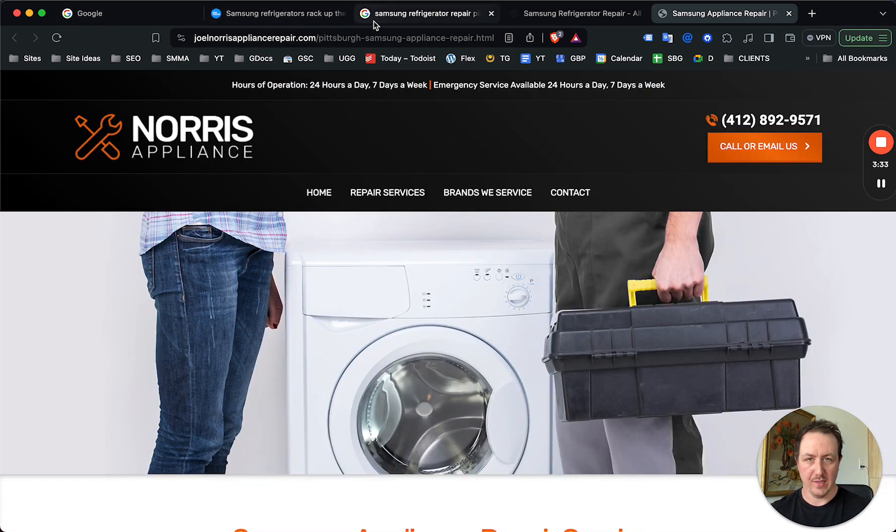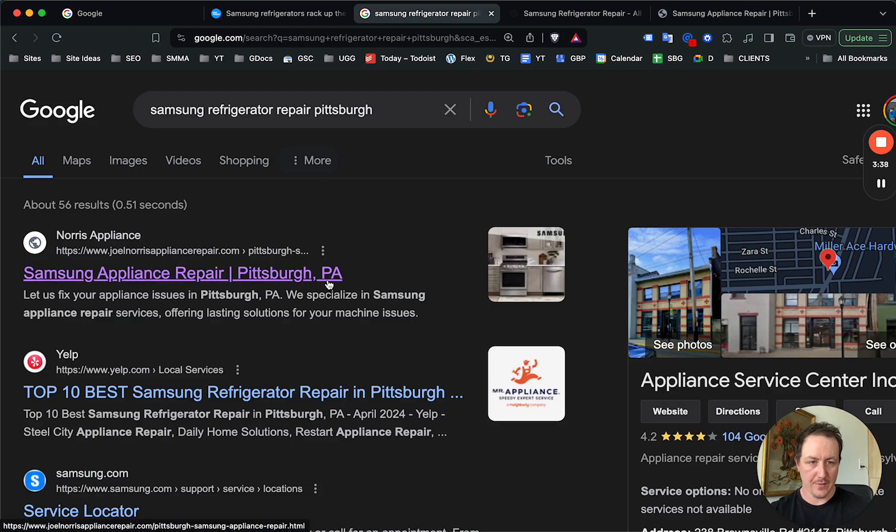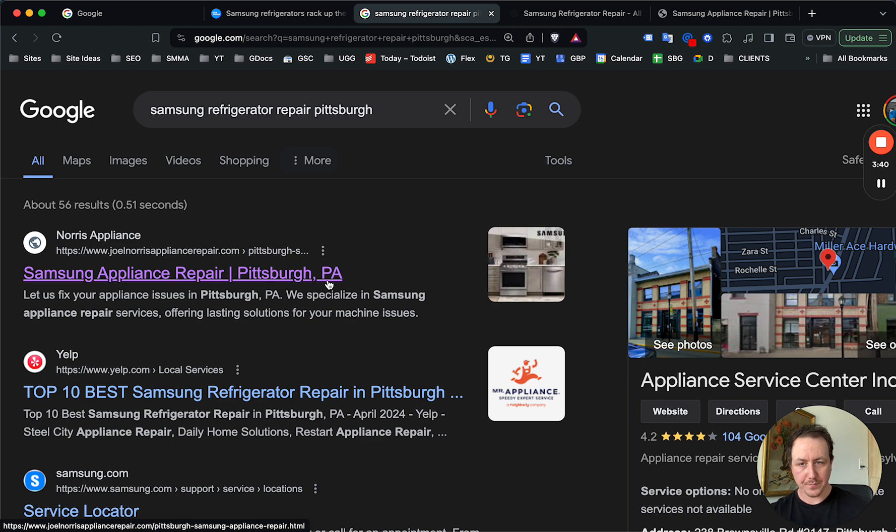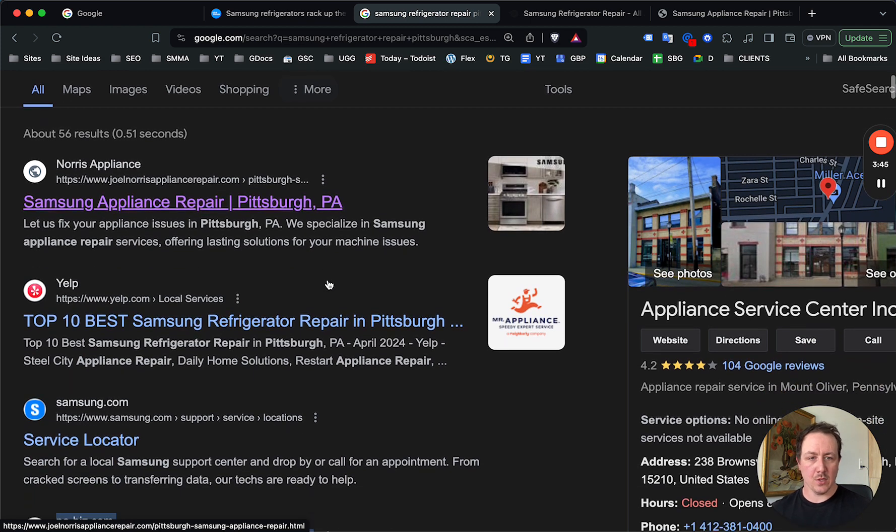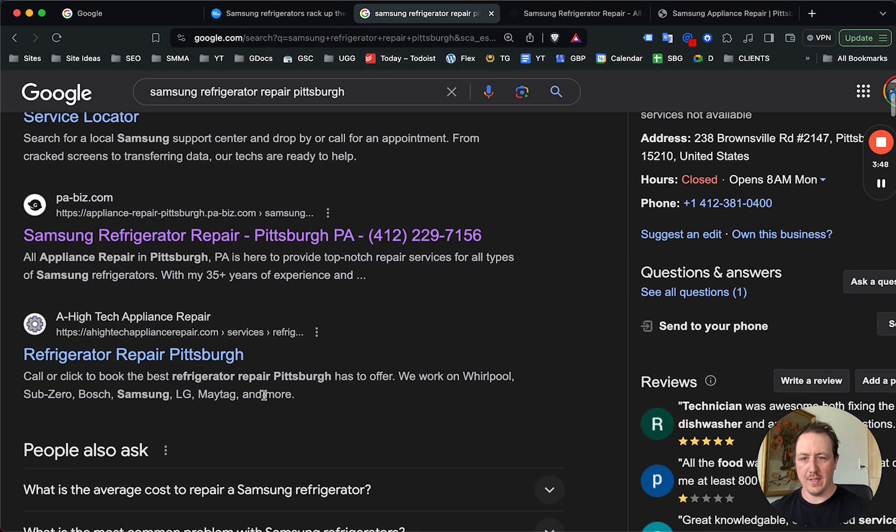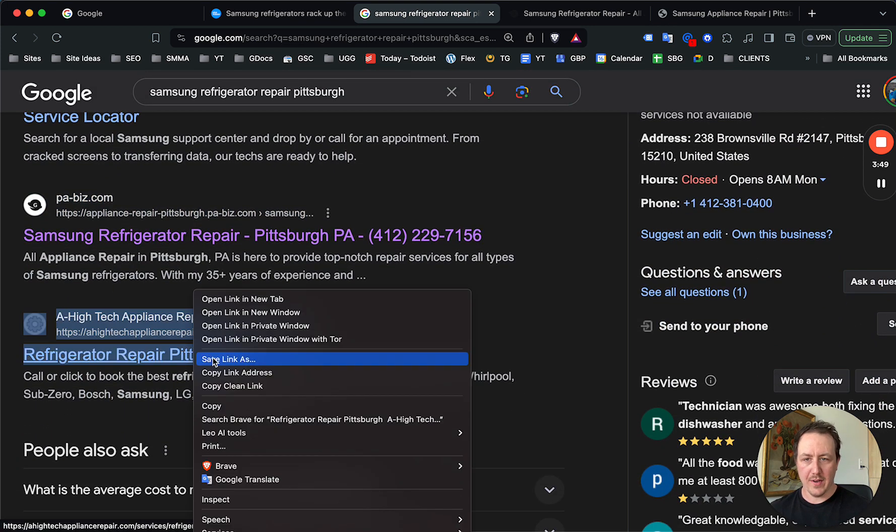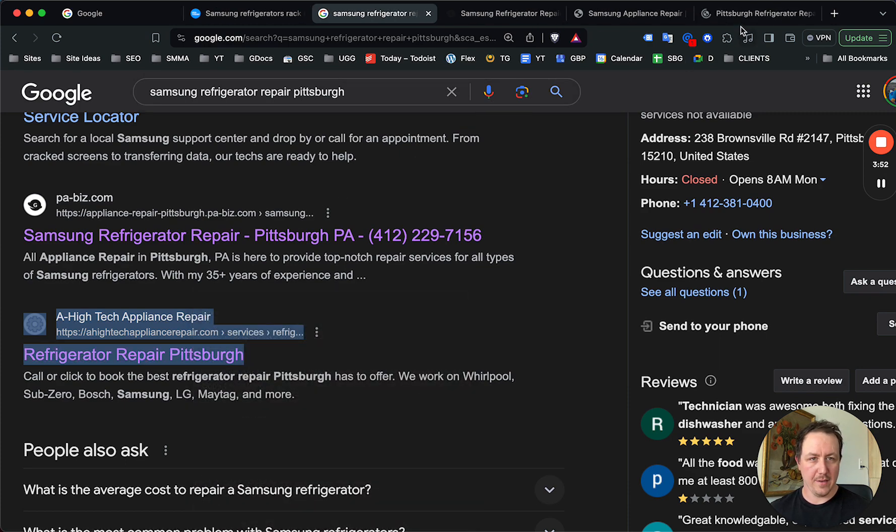Through SEO, for searches like this which are done—again, thousands of people in Pittsburgh are going to have Samsung refrigerators. A lot of people are going to be searching this every single day. And the competition, the results that they are getting are not targeted for their needs.